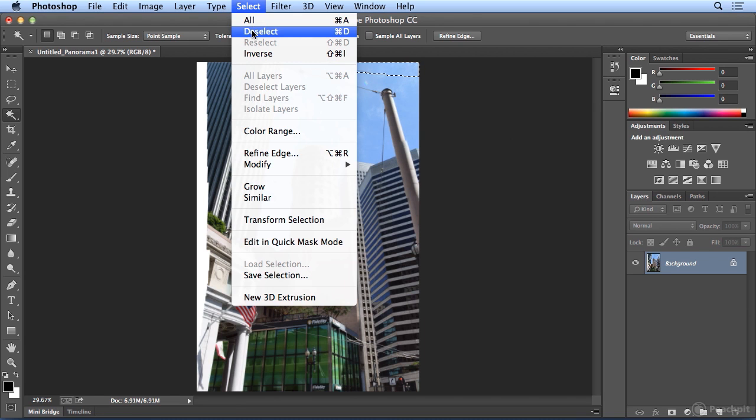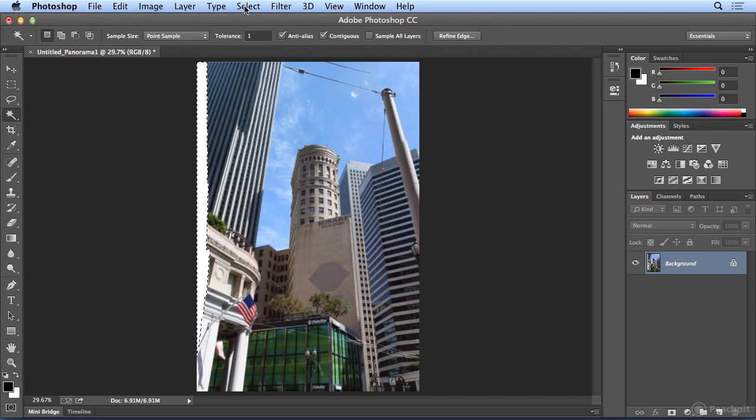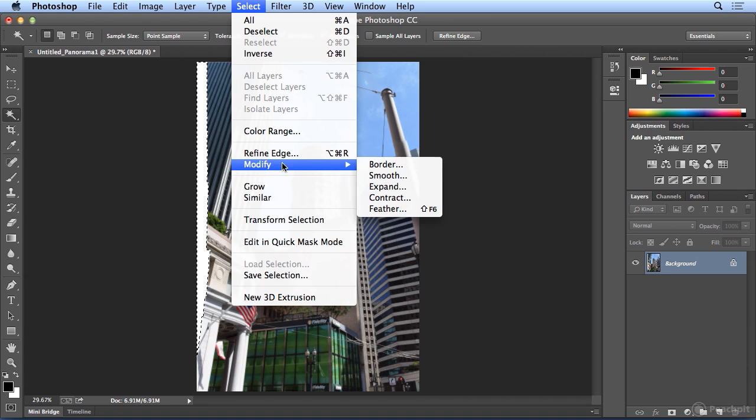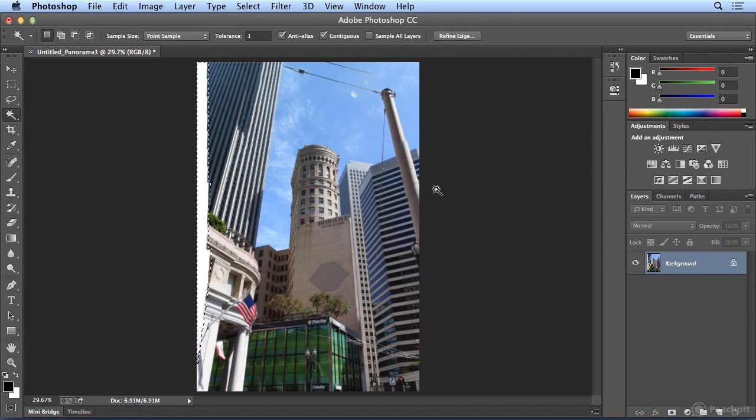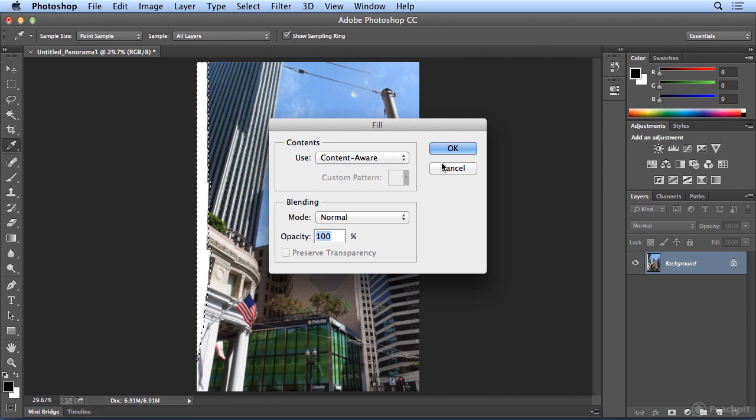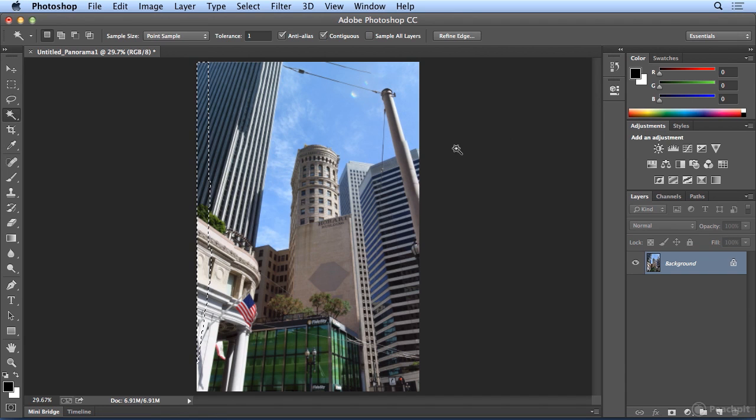I'll choose Select, Deselect, and I won't worry about this extra pole in there, we're going to get rid of it. So, let's try this side. Click once on the white, Select, Modify, Expand by 10, Edit, Fill, Content Aware, and click OK.